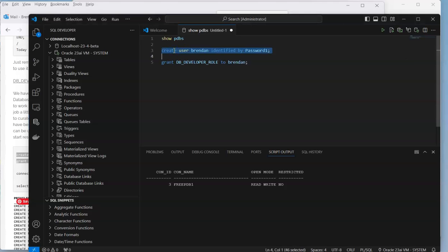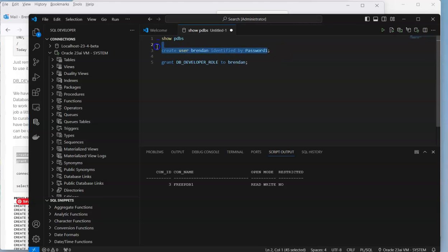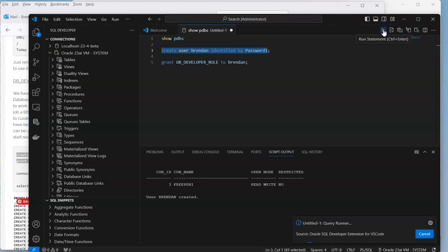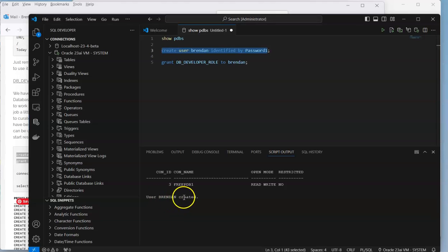We'll call it Brendan in this particular case. So it's create user Brendan identified by password as password one. Let's run that. We can see the message down here that user Brendan has been created.